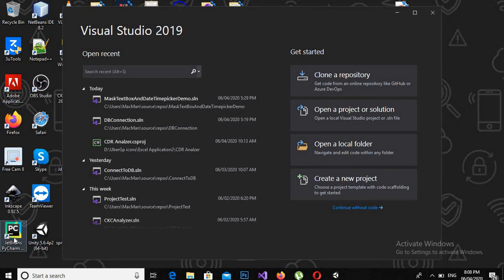Bismillahirrahmanirrahim, assalamualaikum, welcome to my channel. Today we are going to learn about MaskedTextBox and DateTimePicker view in Visual Studio C#.